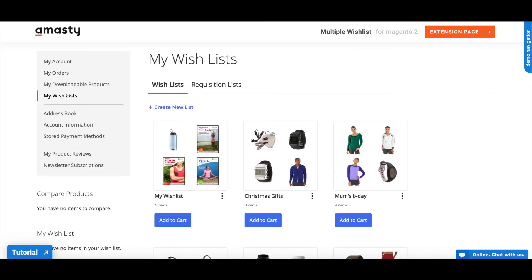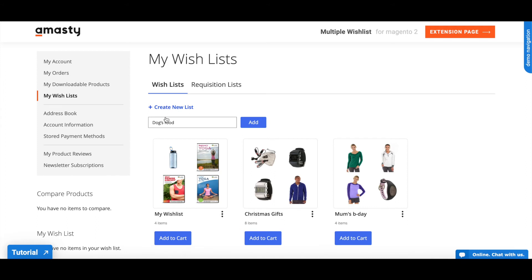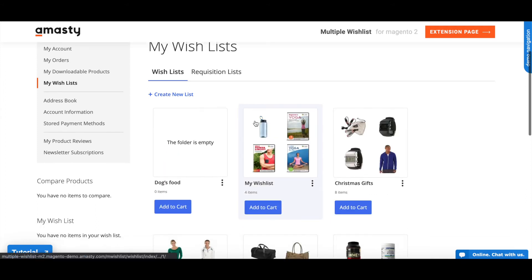In the Customer account, please go to My Wishlist and create a new dog's food wishlist. Please press the Create New List button, enter the name of the wishlist and click Add.